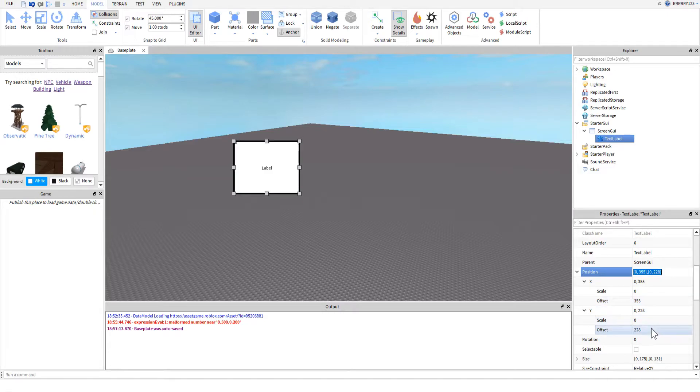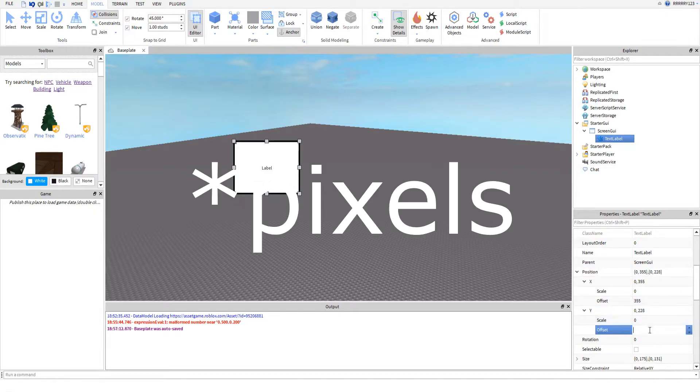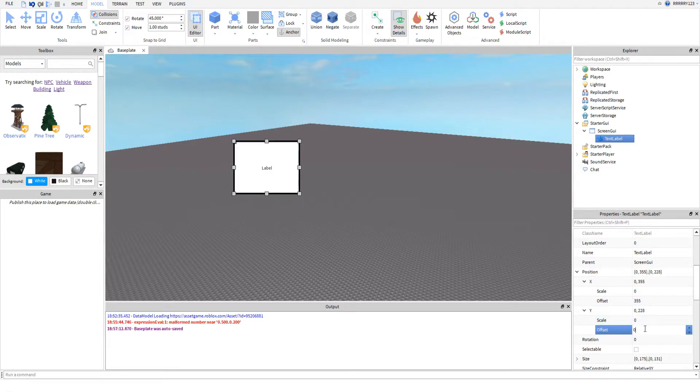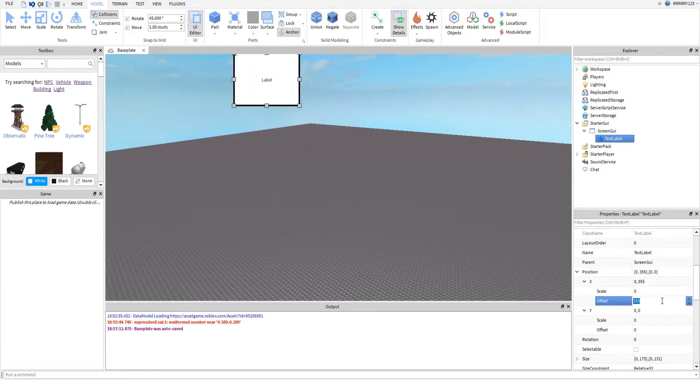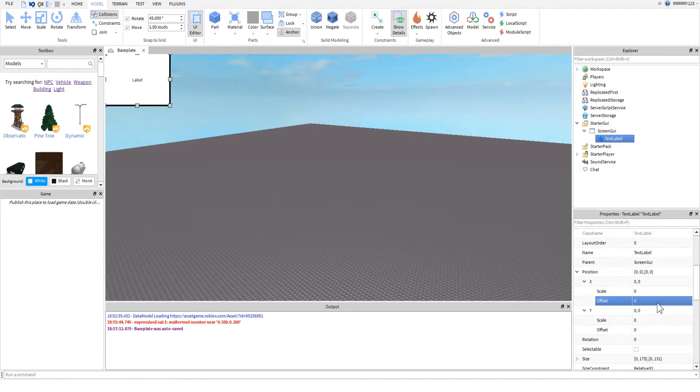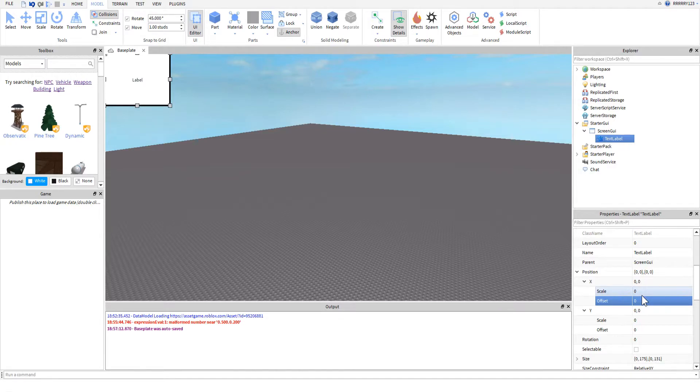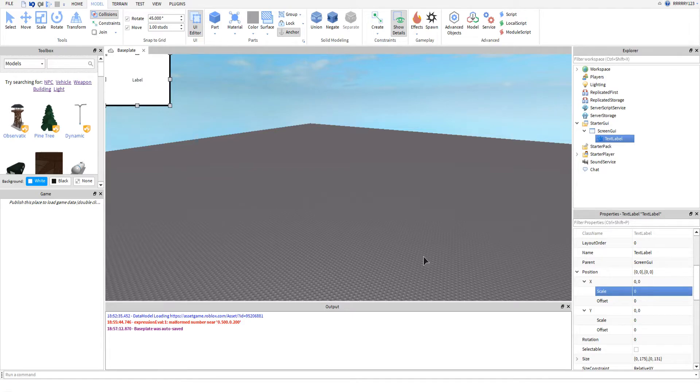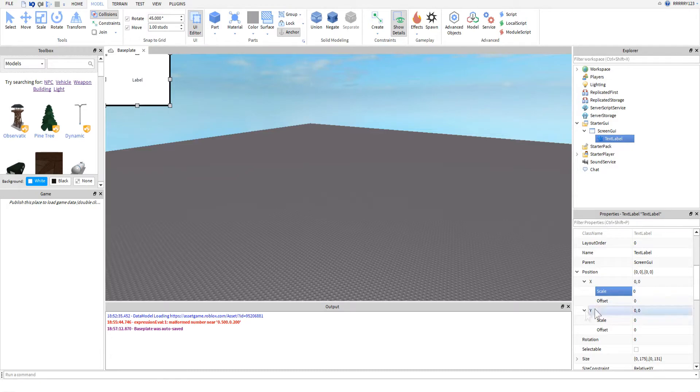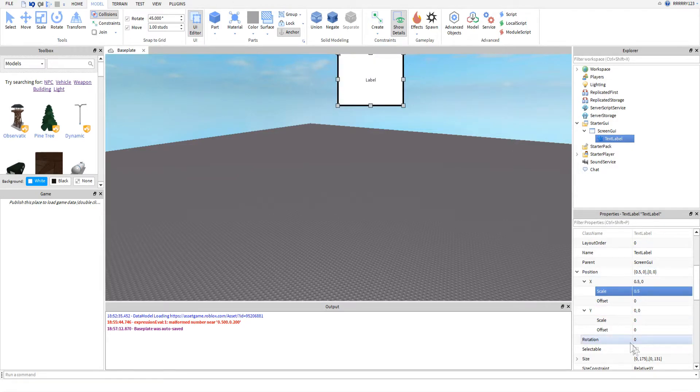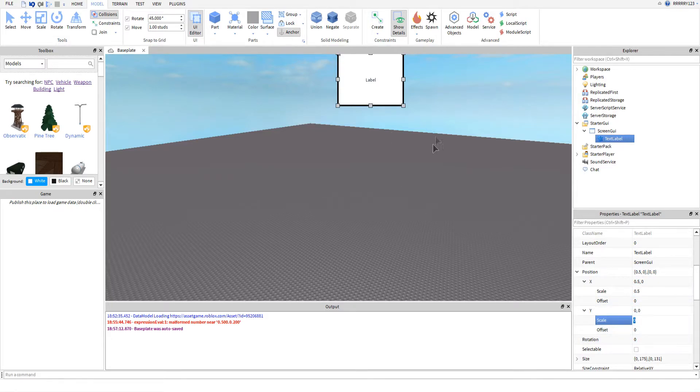The offset is the studs number of how you want your GUI to look or be positioned. The scale is a percentage of the screen you want your GUI to occupy. So for the position, if I put 0.5 as the X scale, like so, my GUI will show up in the middle of my screen, or on the X axis.